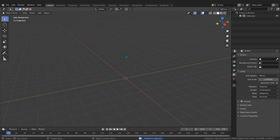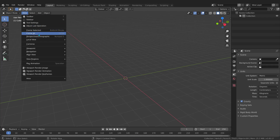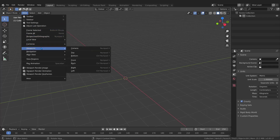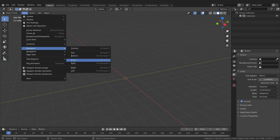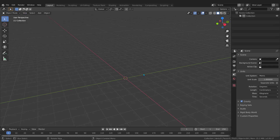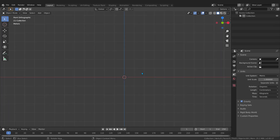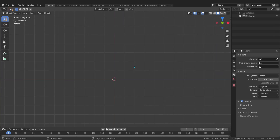To jump to the front view, go to View, then Viewport, and pick Front. If you have a numpad you can press number 1 on the numpad — I'll do that. Now we are in the front view, and that's going to make things much easier for us.